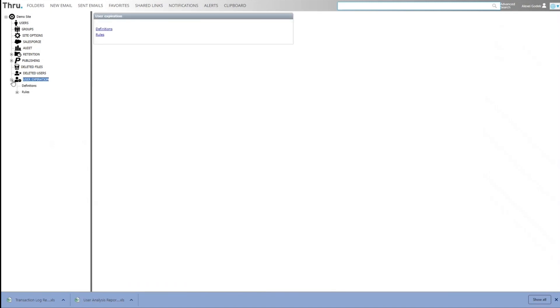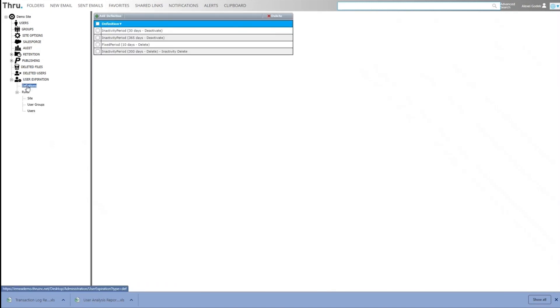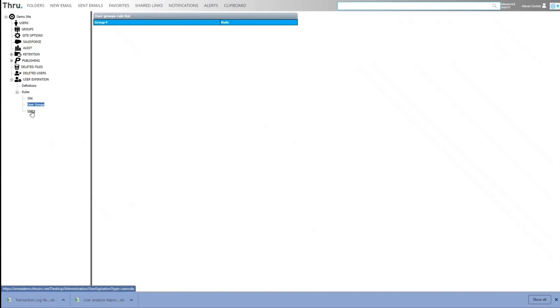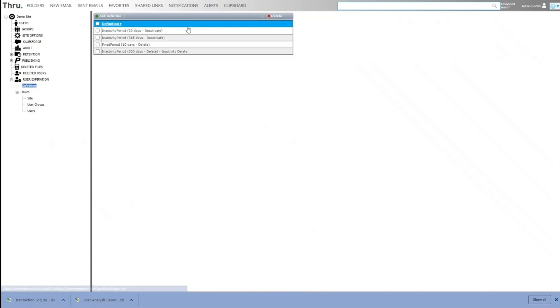Last piece is user expiration. It's almost like retention. Again, rules can be created for users, which can then be applied to them as they get created. And then if you want, if a user doesn't use it within a certain time period, they can be deactivated or deleted automatically. So rules can then be applied to the site like before or to a user group, or to a particular user. And based on definition, a user would automatically be deleted or deactivated.